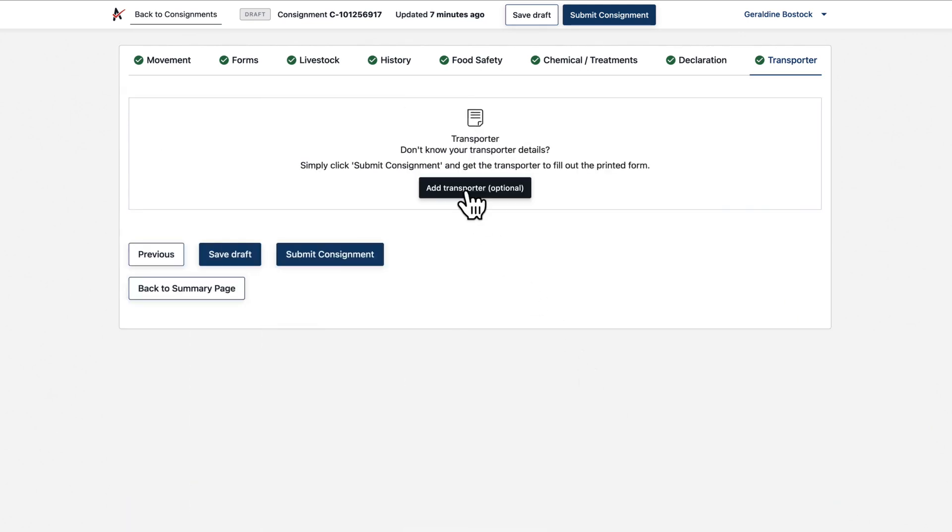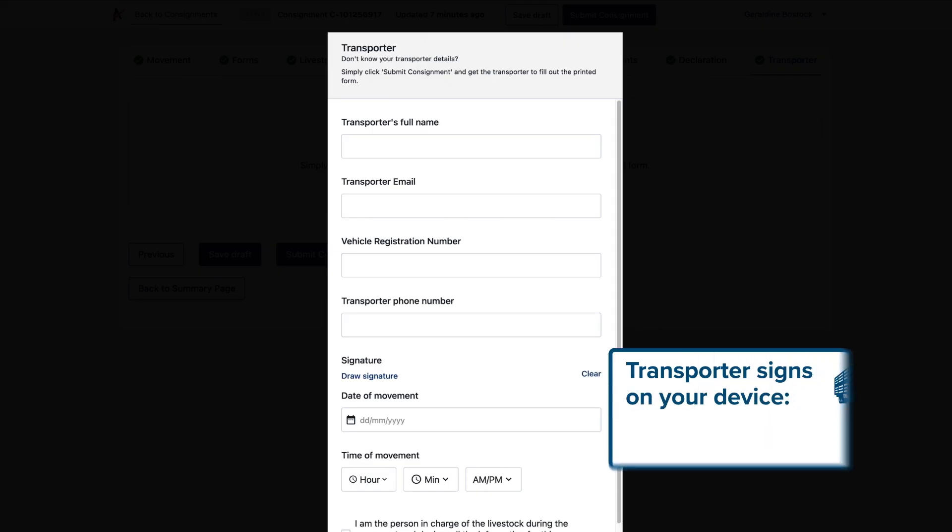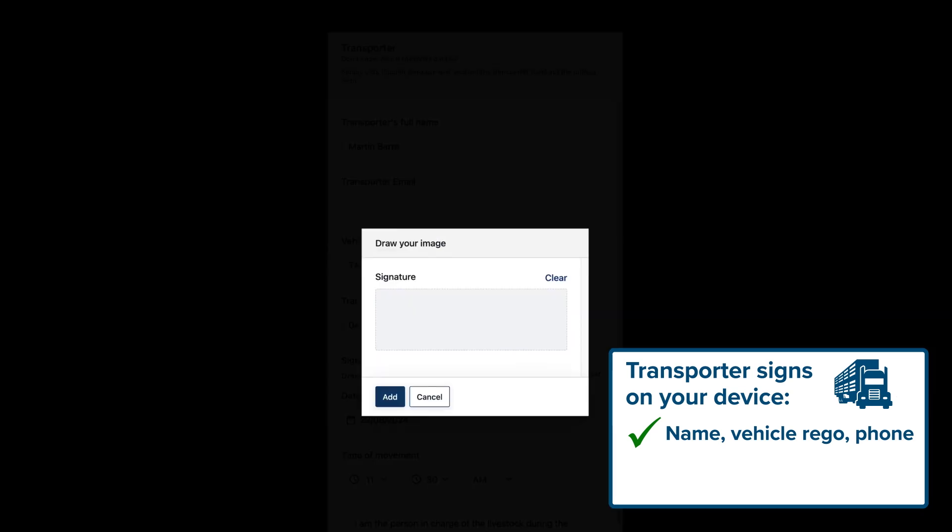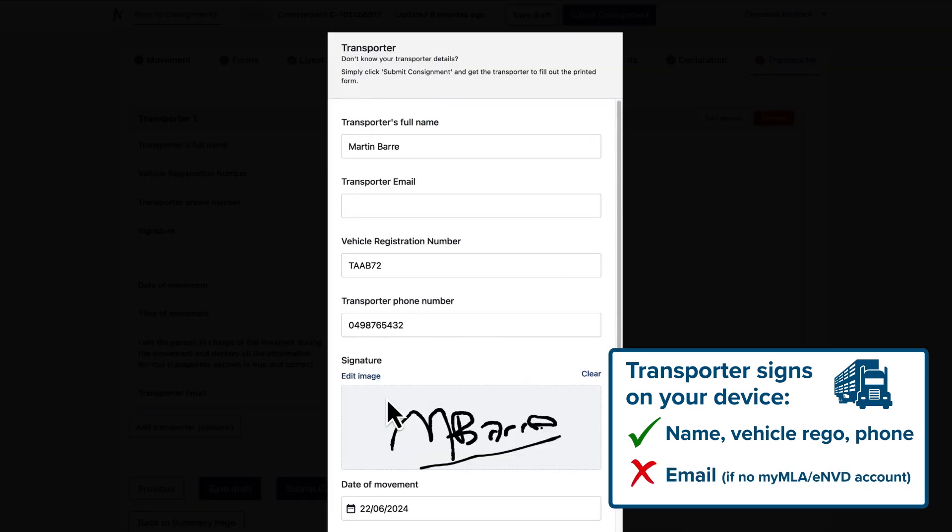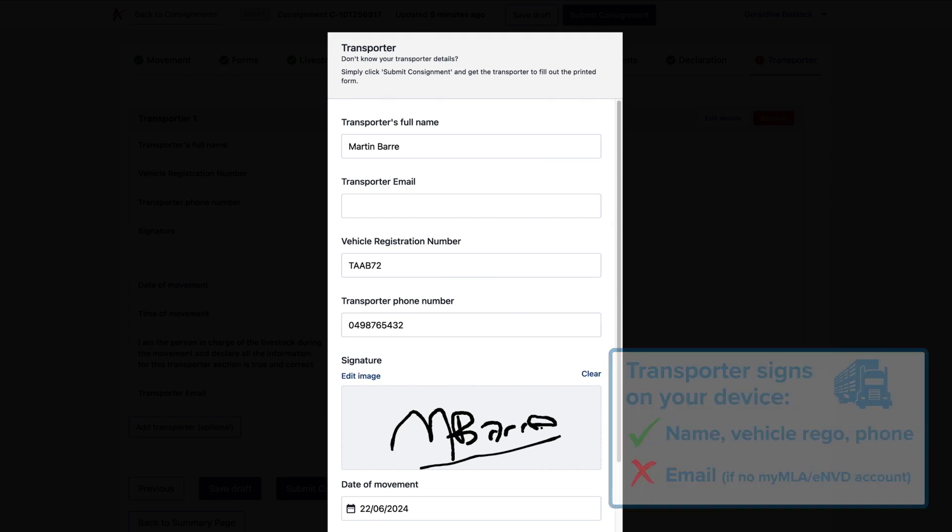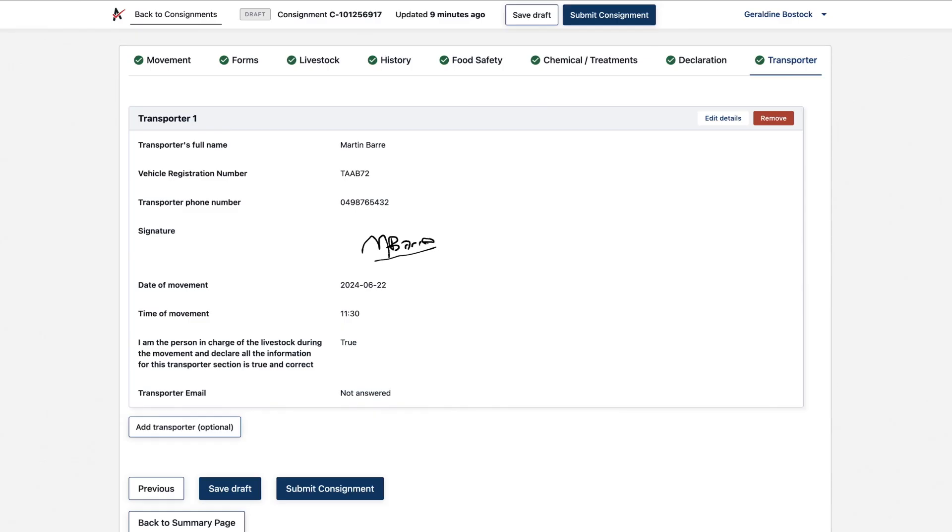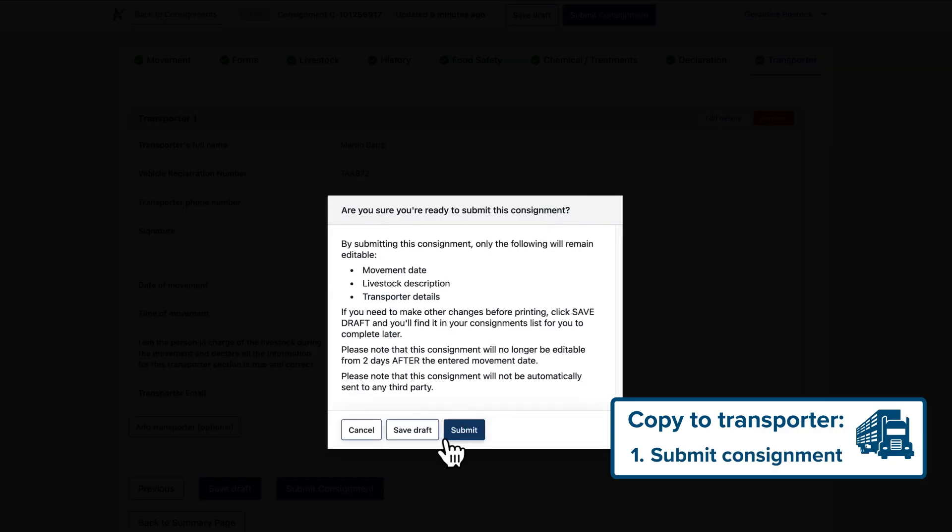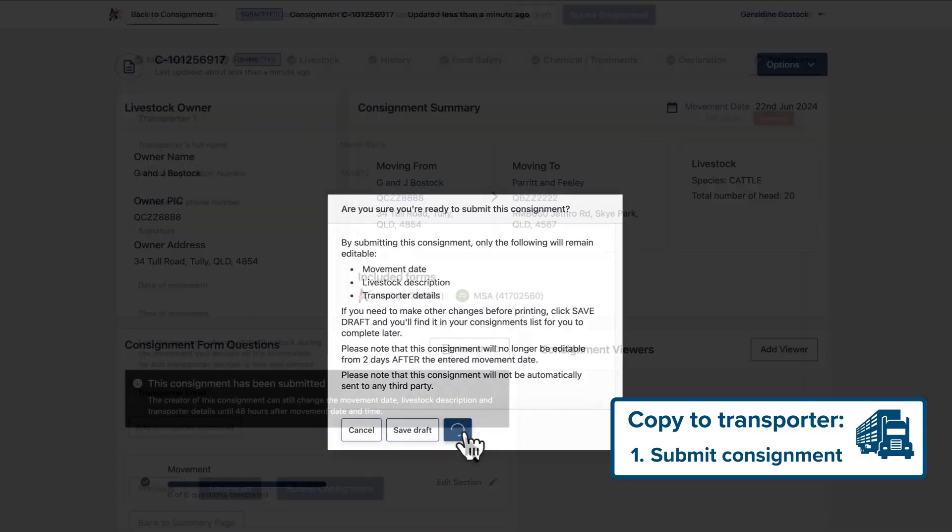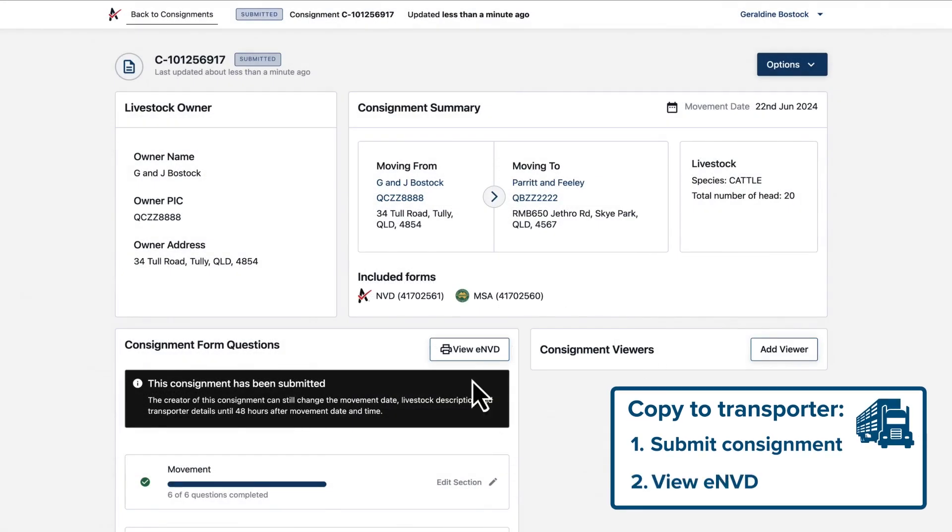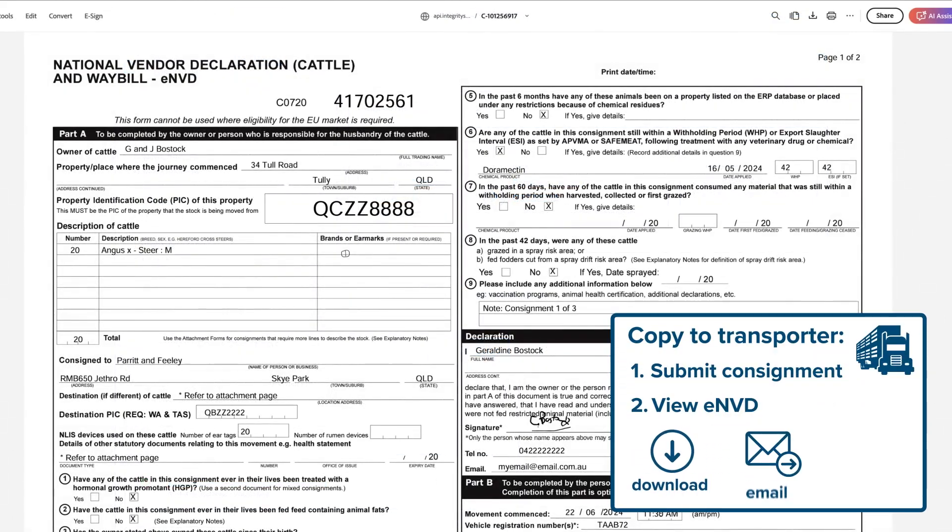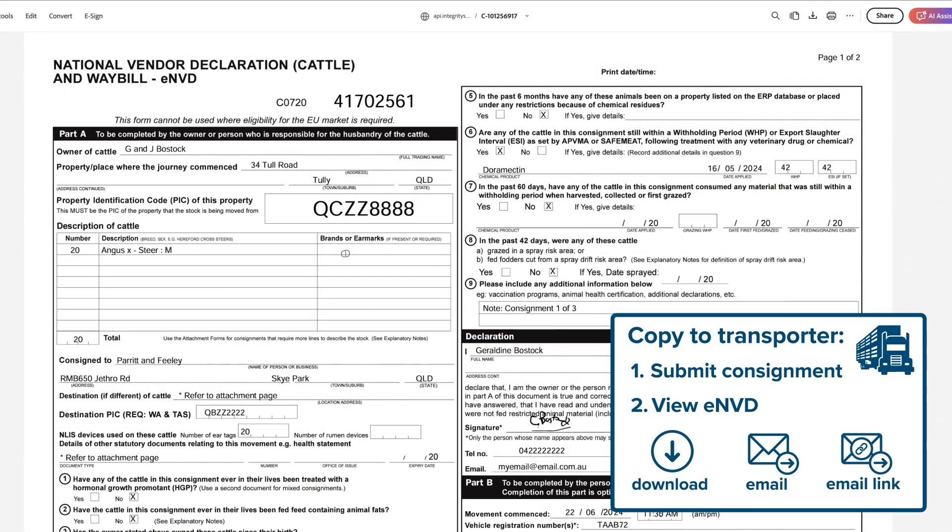They can sign on your device. Enter their details and let them do it right here. Don't include their email if it's not registered to a MyMLA account with ENVD access. To give the transporter their copy, you should submit the consignment first, then hit view ENVD. You can download and email it, or just email as a link.